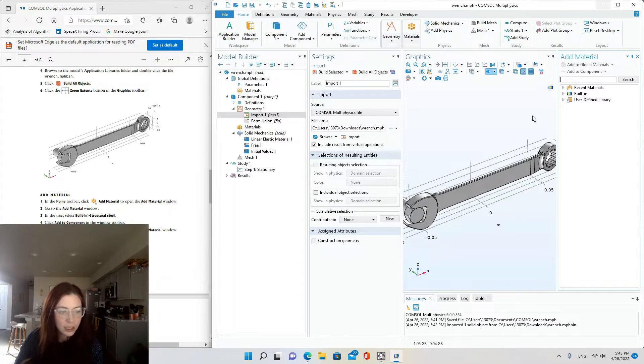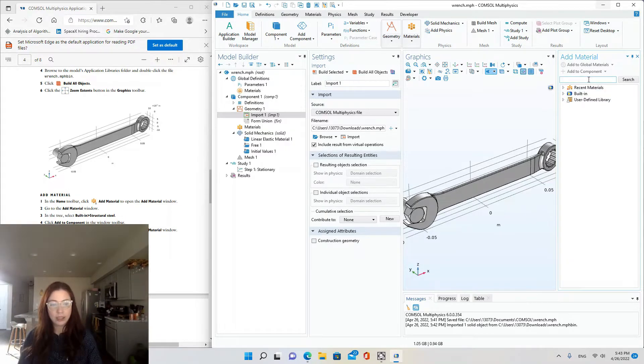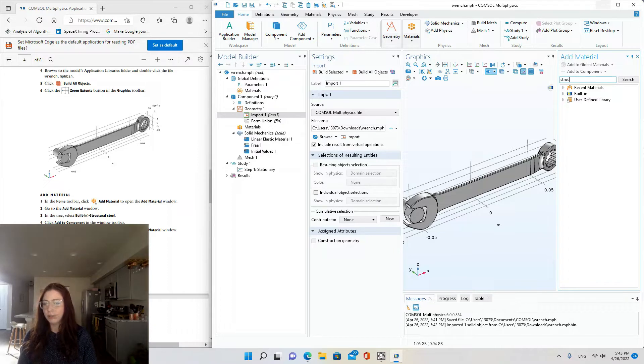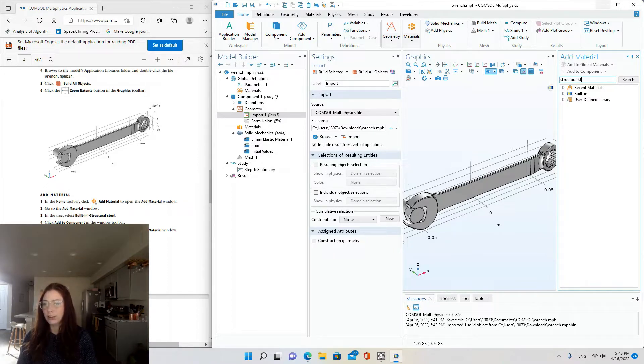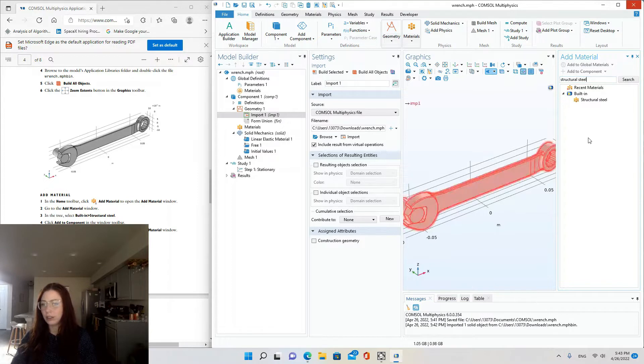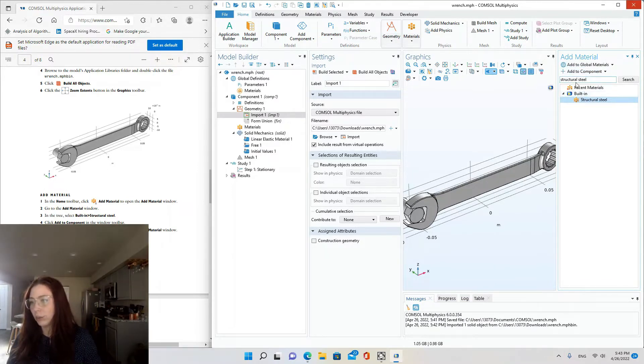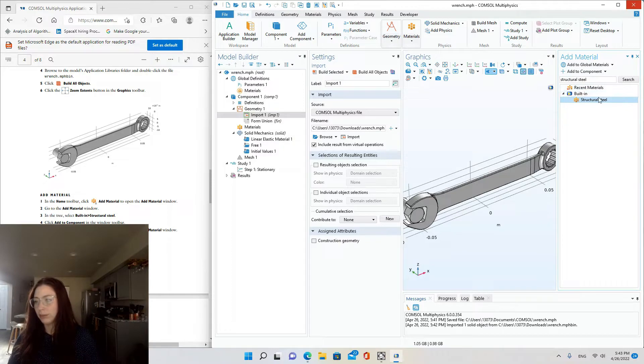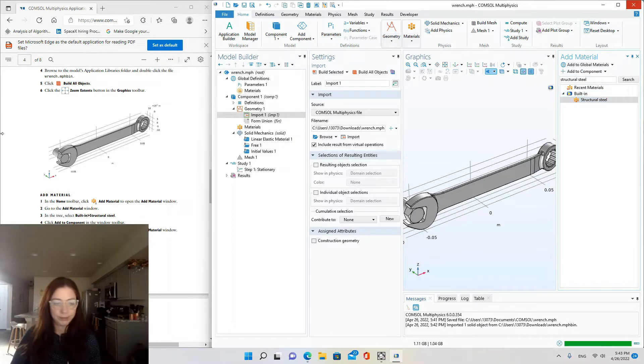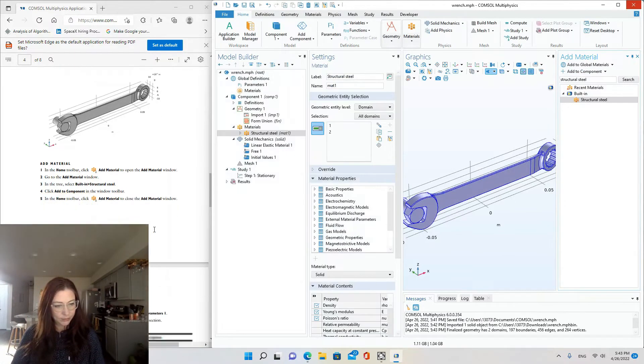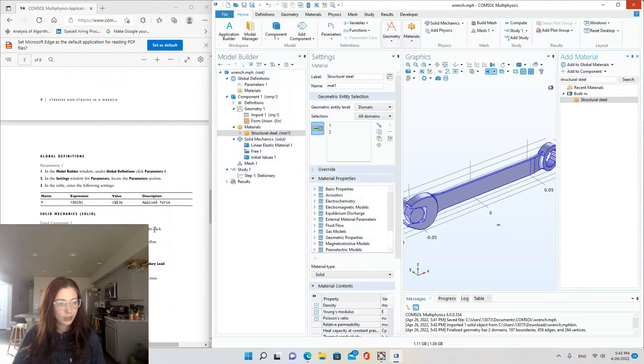Okay, go to add material. And we're going to select the structural steel material from the built-in. So you can just type it in there and it'll come up. You could also just type in steel. And that would also bring it up. So I'm going to add to component.